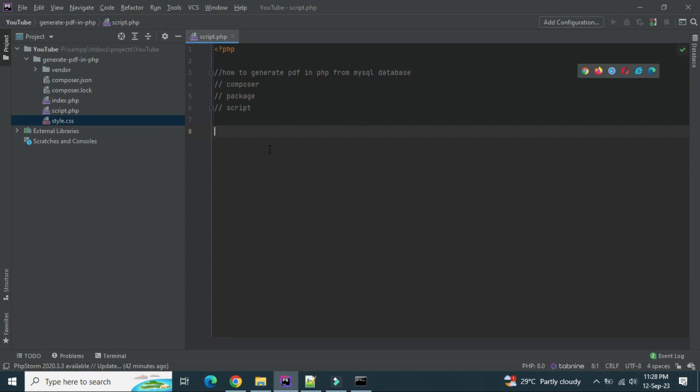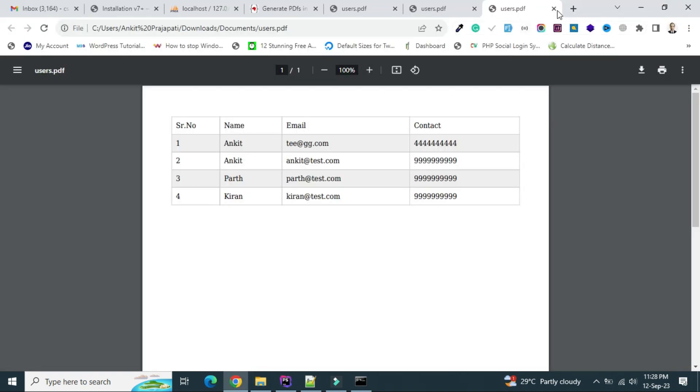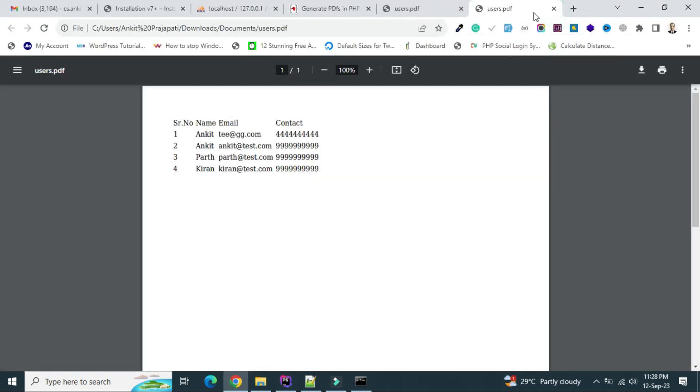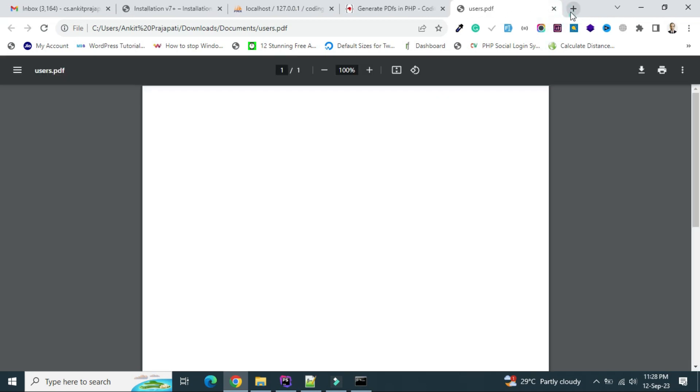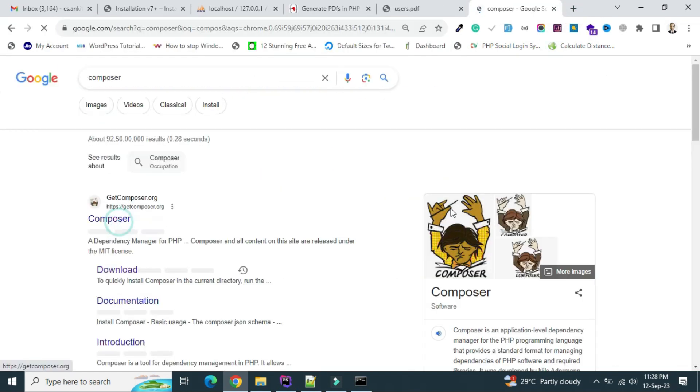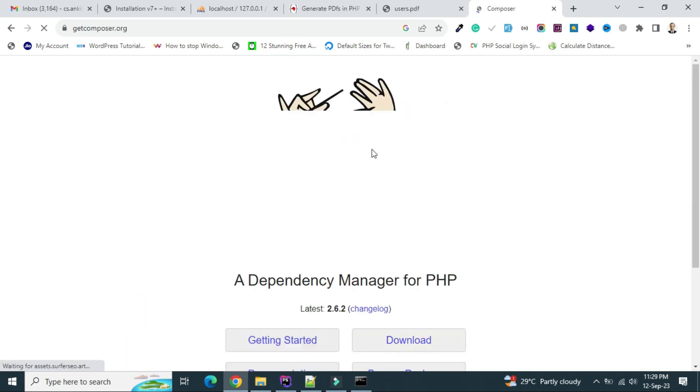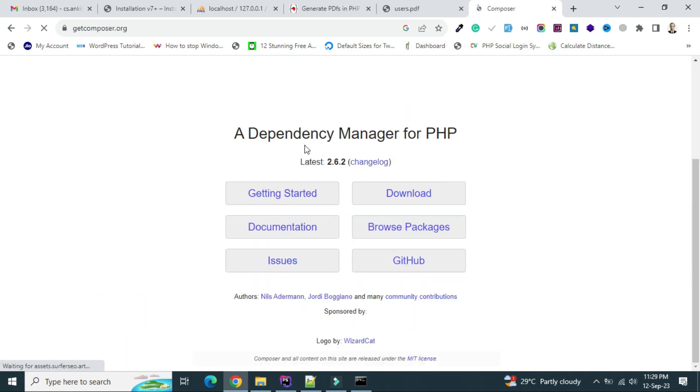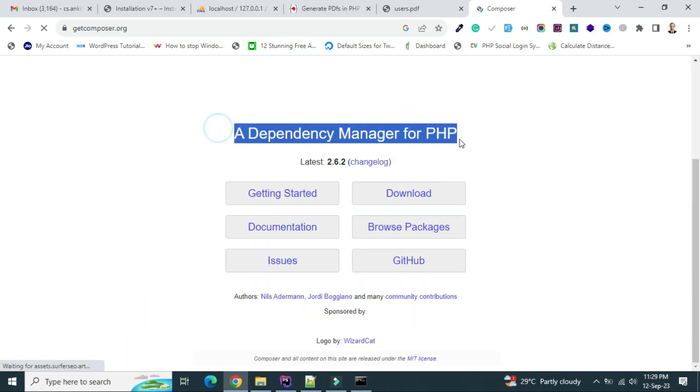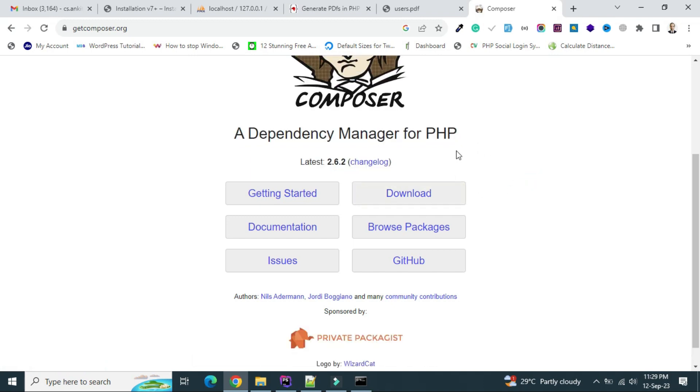Now let's kick start the video. We are going to use the mpdf package library of PHP. But before that we need composer. Composer is a dependency manager to install packages and libraries. Just go to Google and type composer. This is a dependency manager for PHP. Click on this, download the setup file and install it. Just double click and next, next, next.